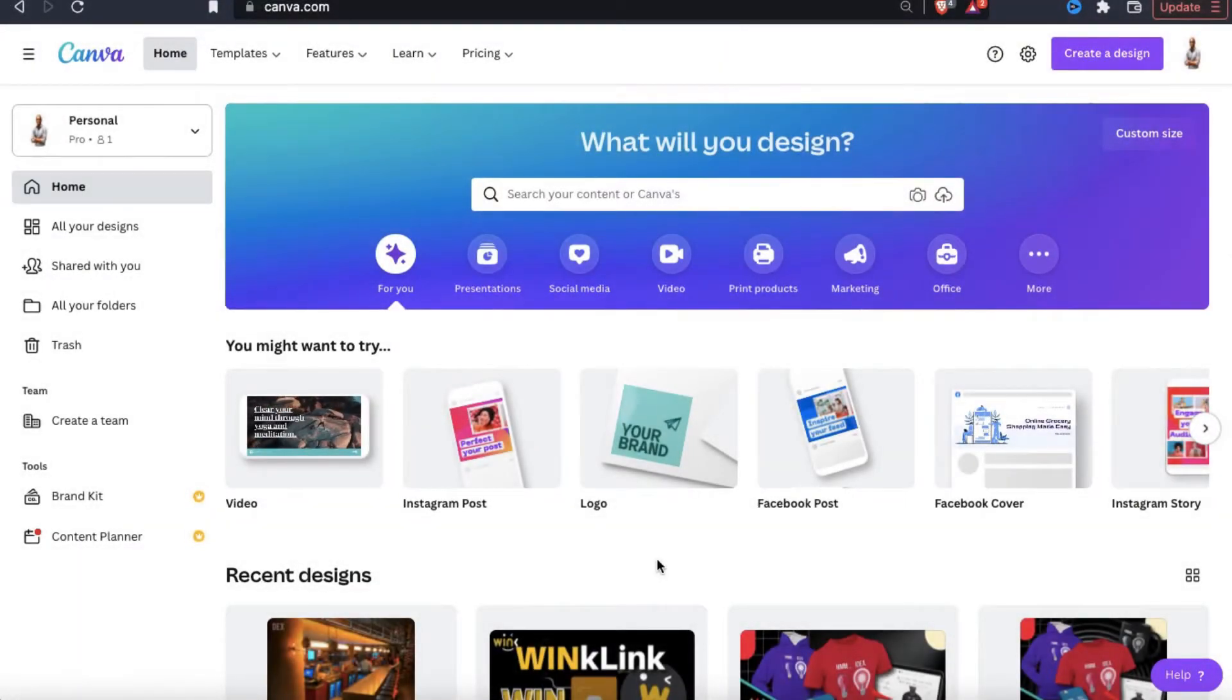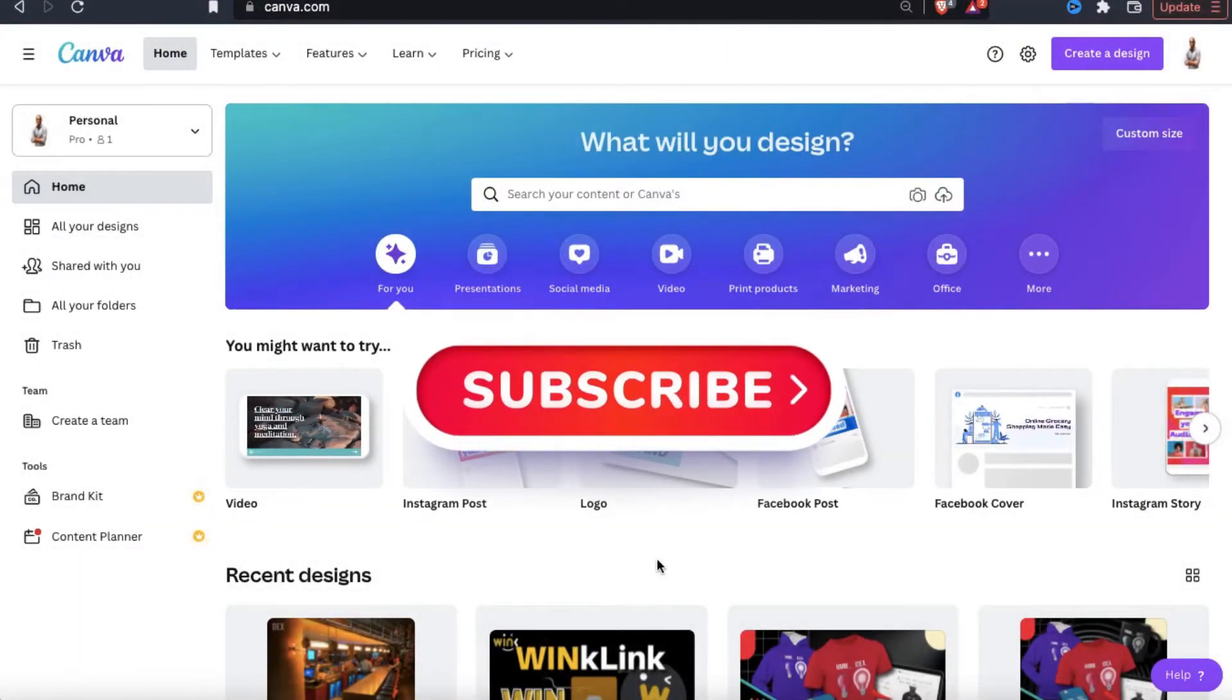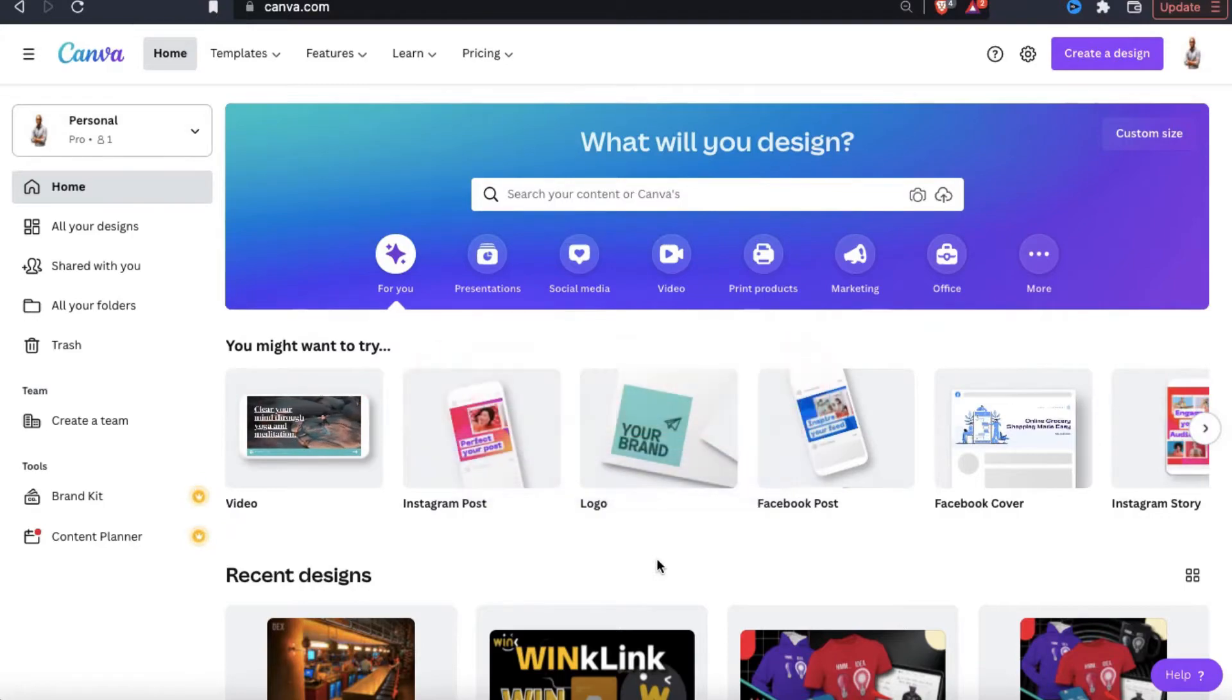But before we get started, make sure you hit that subscribe button and hit the notifications bell so you'll get notified each time I release a new tutorial.